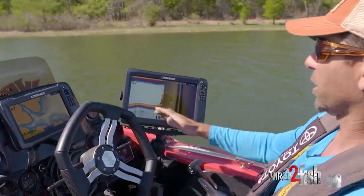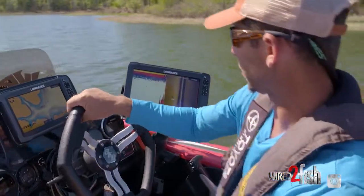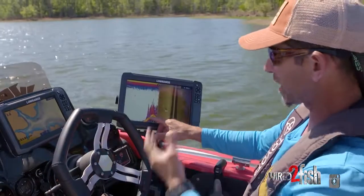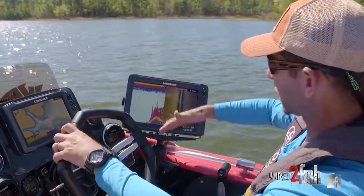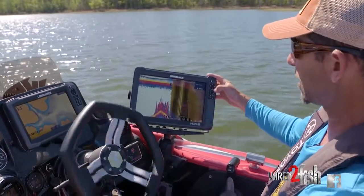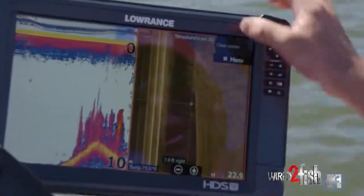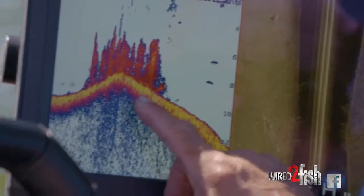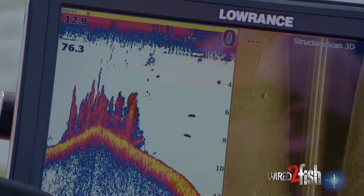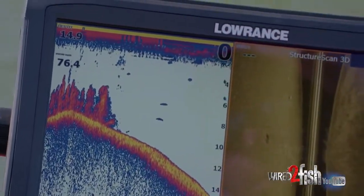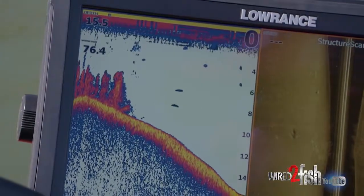Here it goes — look at this — great, another type of cover. Now we've got a grass edge, and on 2D you can see it as towering grass. If we go over to structure scan and zoom in, it looks like grass — grass shows up as grass on the screen. It's a great example of what we're looking for. You can see this edge, and edges are another key word for me when I'm out here side imaging and looking offshore.